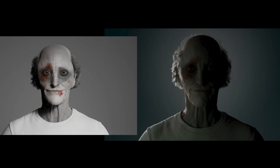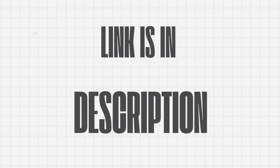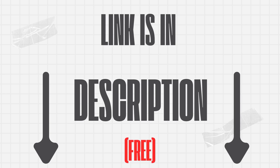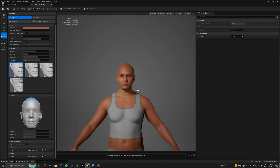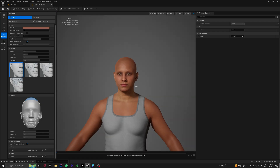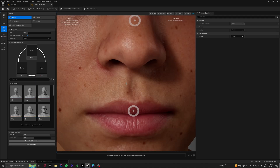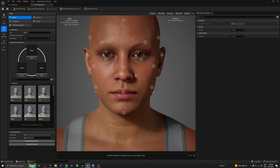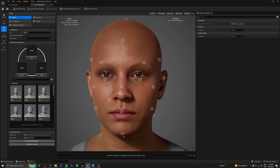How to make this from this — the best part is this character is completely free on the web, links in the description. This character is completely made from a default MetaHuman character, and in this video I'll show you exactly how I did it. All right, let's start from the base.